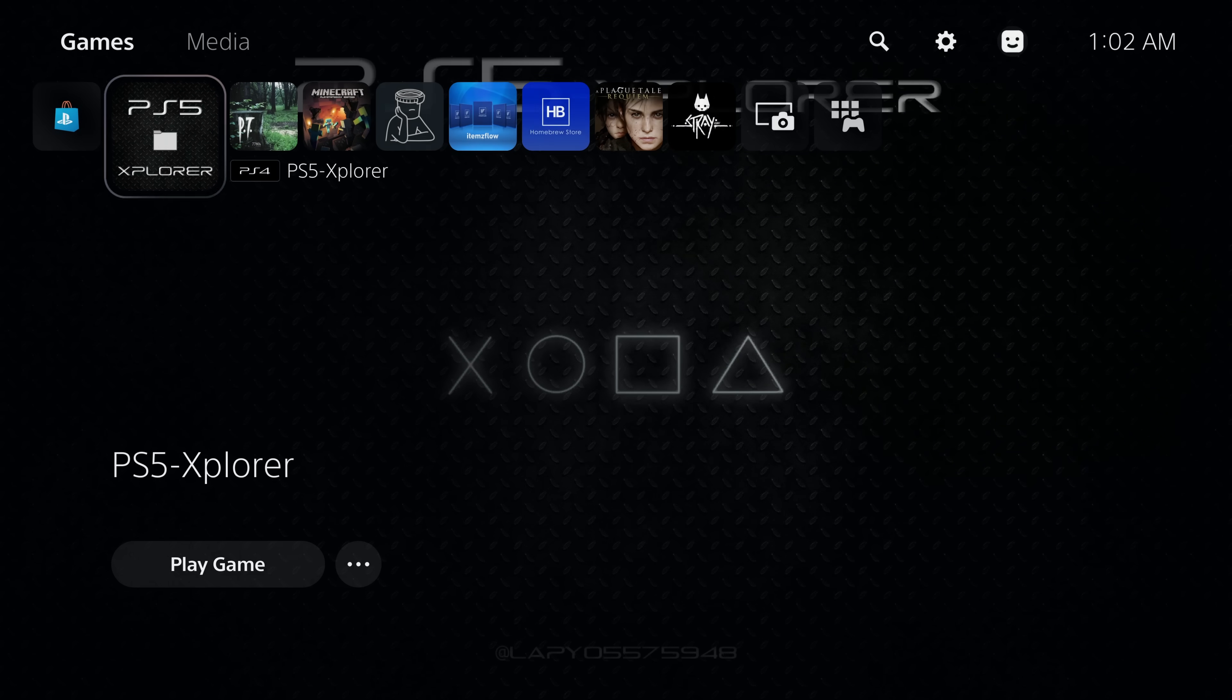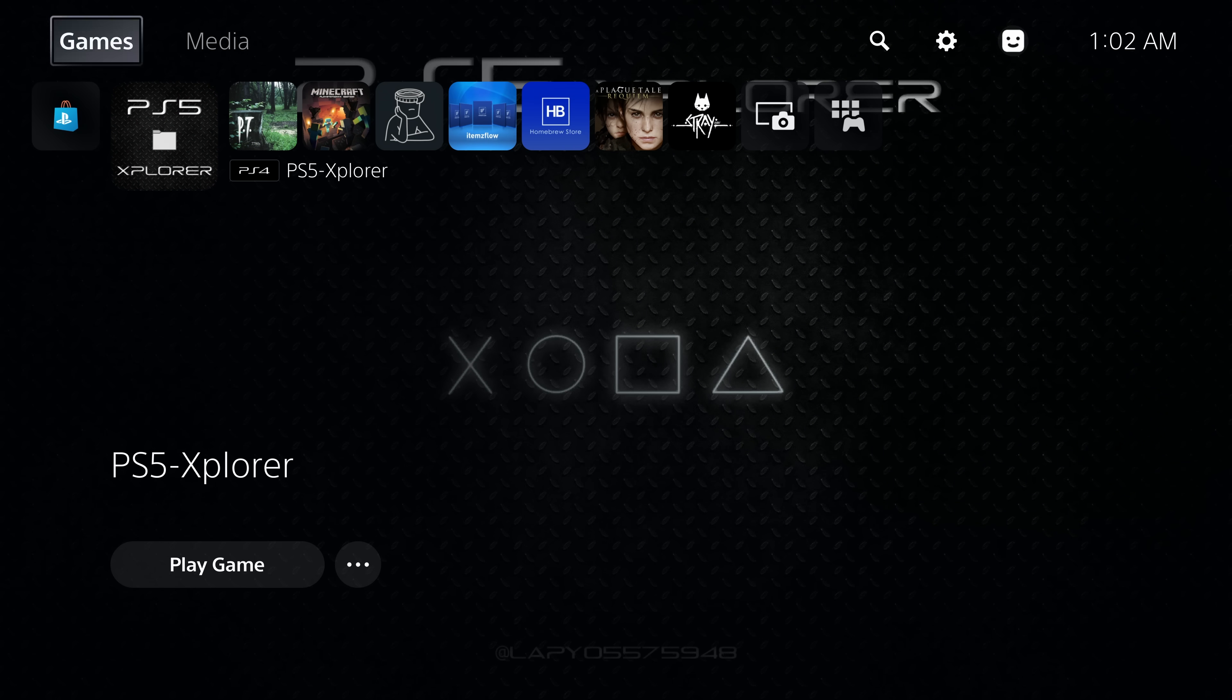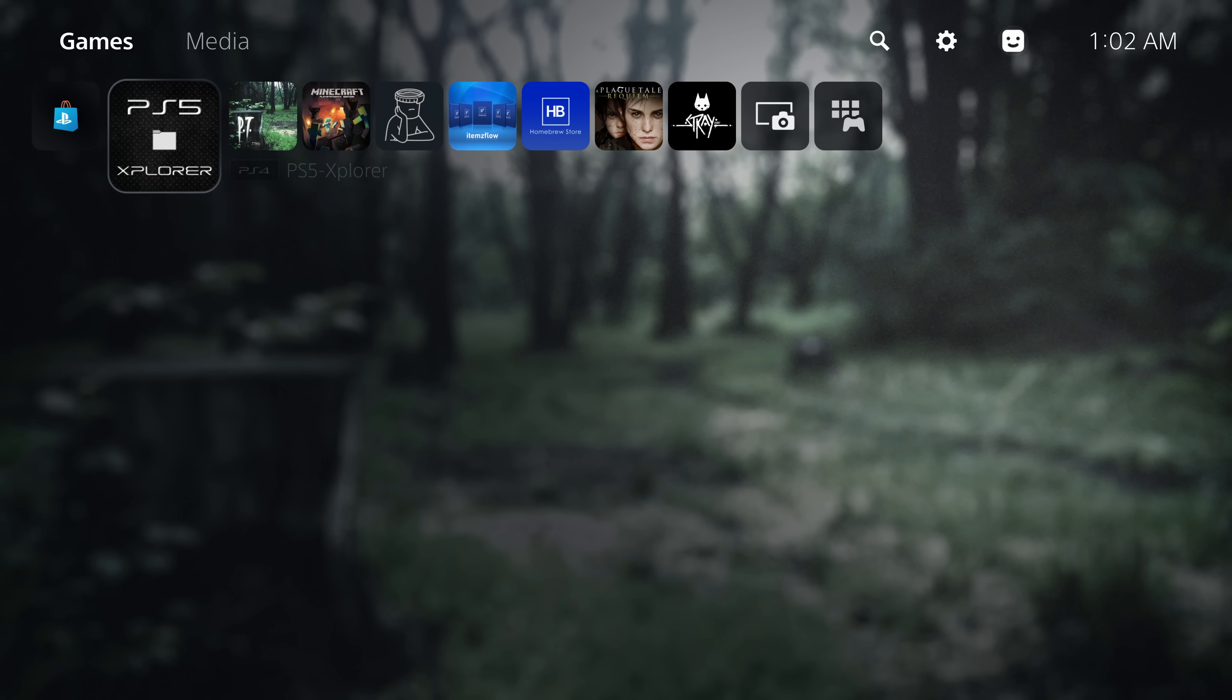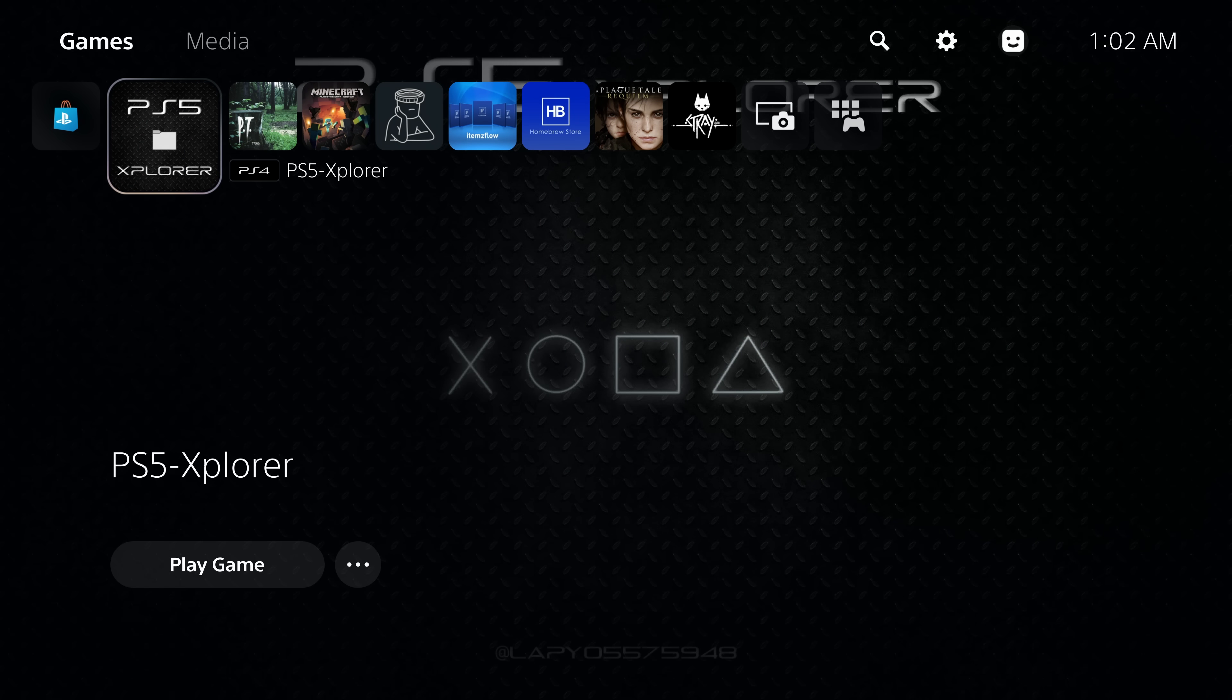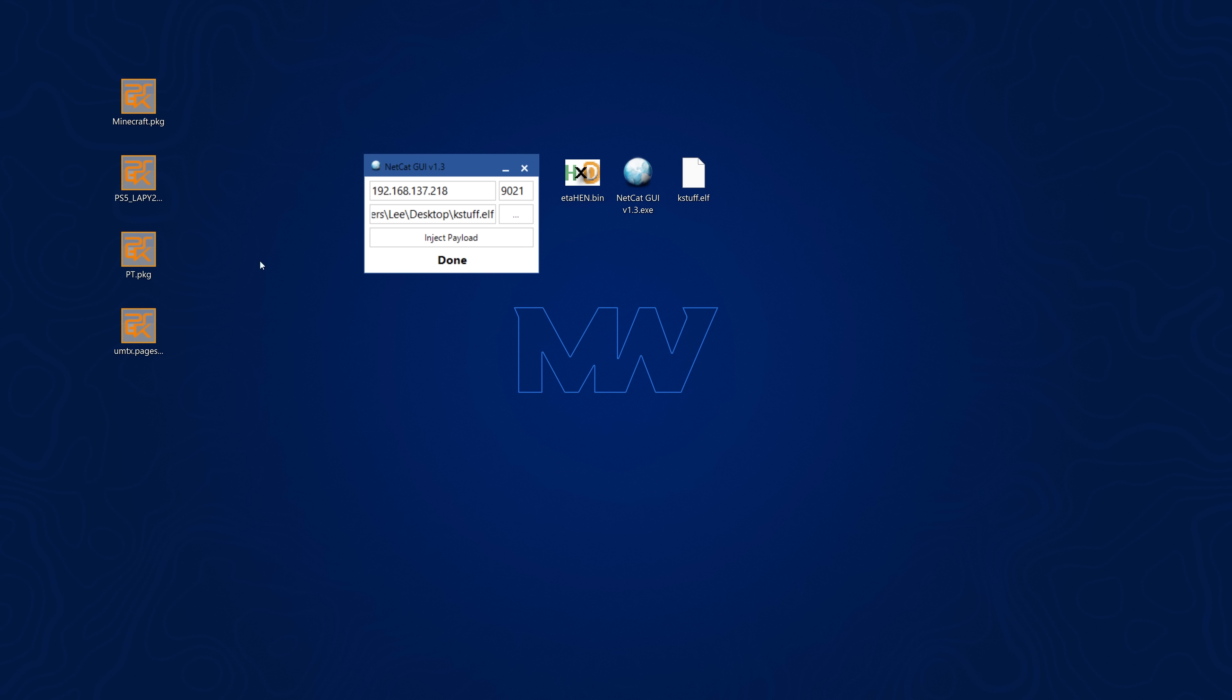So because of that what we'll need to do is run ETA hen. Now it is actually possible I believe to get some homebrew apps like PS5 Explorer working even before ETA hen gets official K-Stuff support. I believe by loading ETA hen first on your 5.x system, making sure it's the new pre-release build the ETA hen 2.0 version which you can inject from netcat GUI on port 9021.